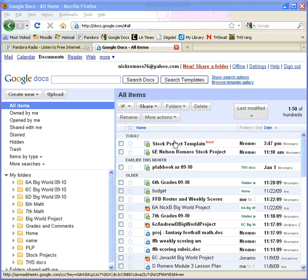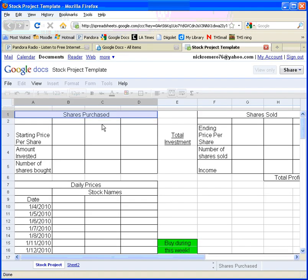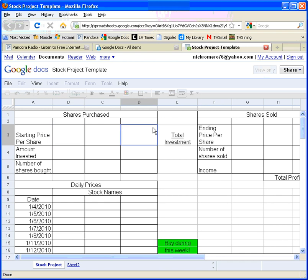The first thing you're going to do is open up your file called Stock Project Template. This is a sheet where you're going to fill all of the information in — I've helped you get started by organizing where all of your data should go. It's sent to you as a review-only file, which means you cannot type in it or change anything.